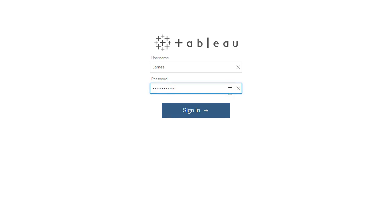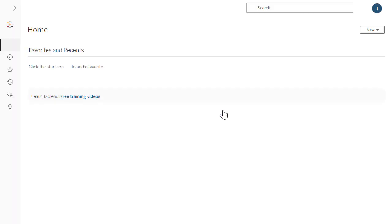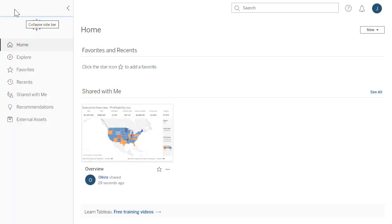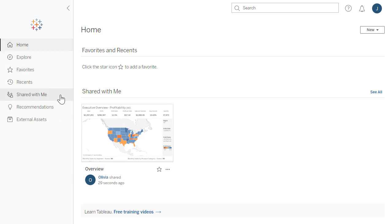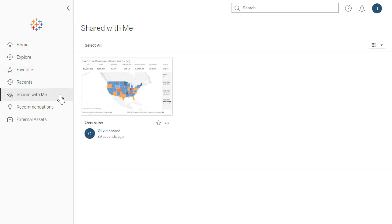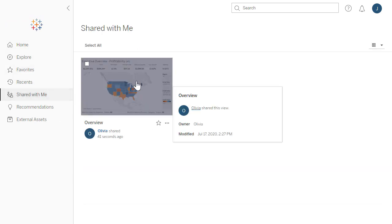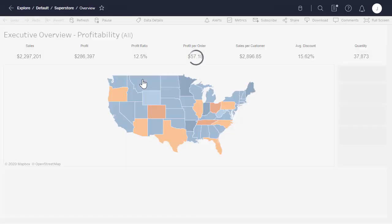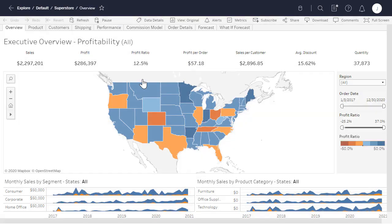Quickly access projects, workbooks, and dashboards that others have shared with you on Tableau Server or Tableau Online all in one place via the Shared With Me tab on the home menu. Customized views are automatically saved separately so that you can quickly navigate to the personalized view you need.